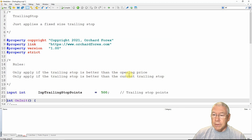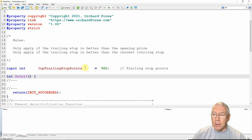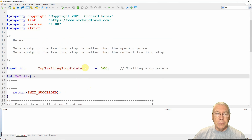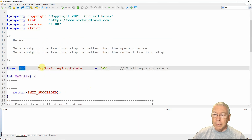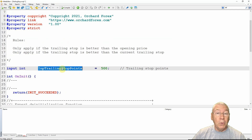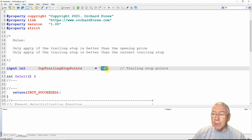Because this is a simple trailing stop, I just need to know how far behind the price I want to set it. So I have a simple integer input — int — and I'm calling that input_trailing_stop_points, set by default to 500 points.